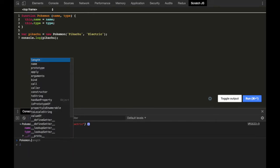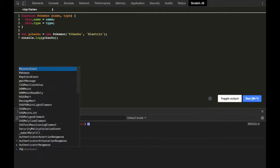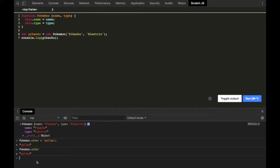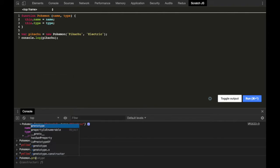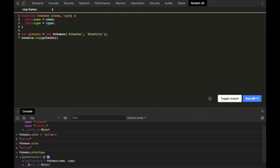Let's do that. Pokemon.color = 'yellow'. Now we have a property color on the constructor function. This is how we can assign properties to a function as well. Similarly, prototype is nothing but just a property on every function in JavaScript which the JavaScript engine adds for us. Let's check that out — Pokemon.prototype. This is a property prototype on the function Pokemon.